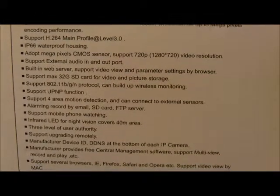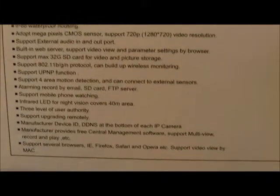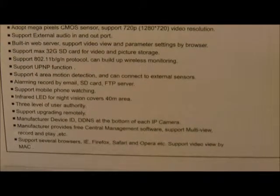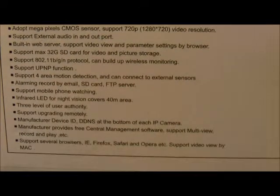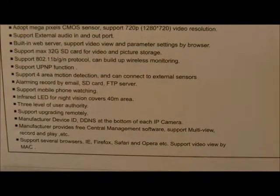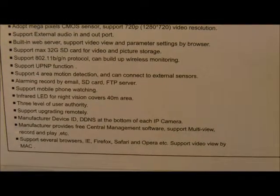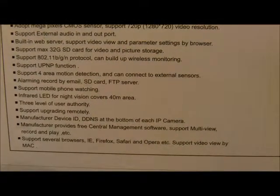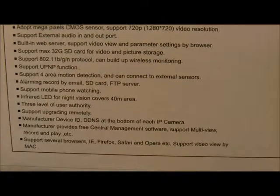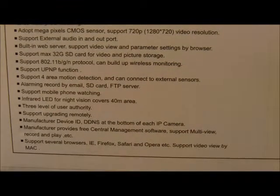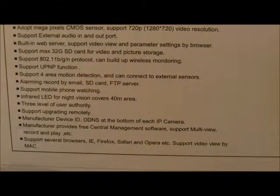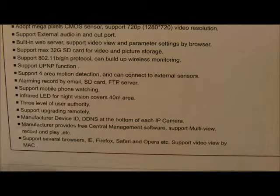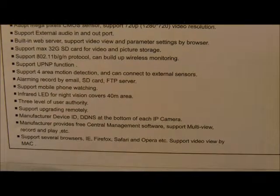It has motion detection that can store videos to the SD card or upload it to FTP server and email you pictures through your normal email. So you get a very great notification service for pretty much free. There's no recurring cost.